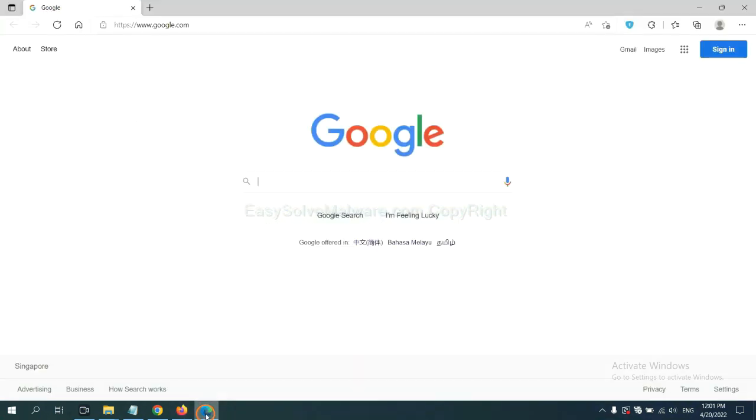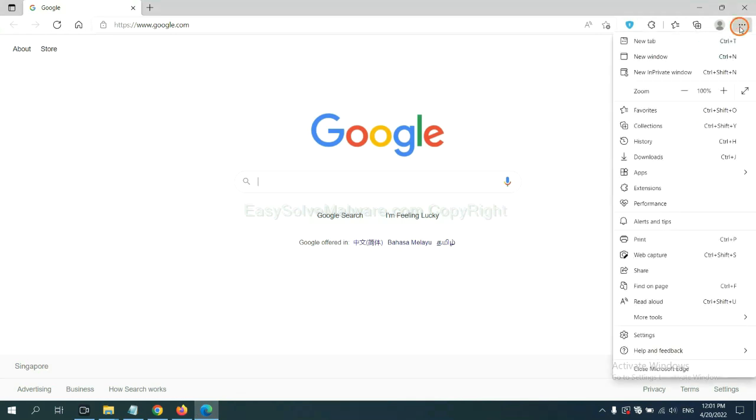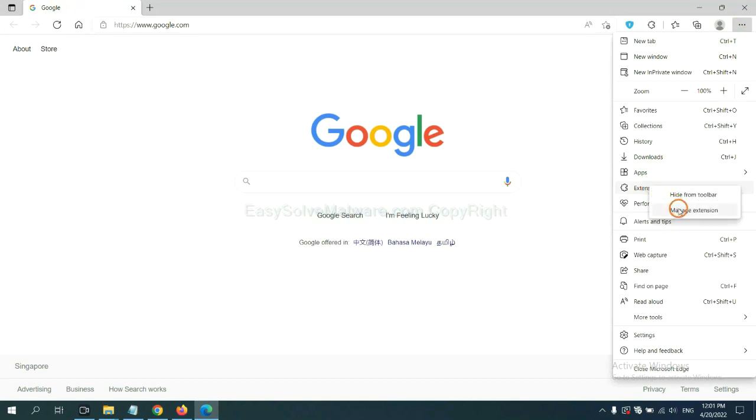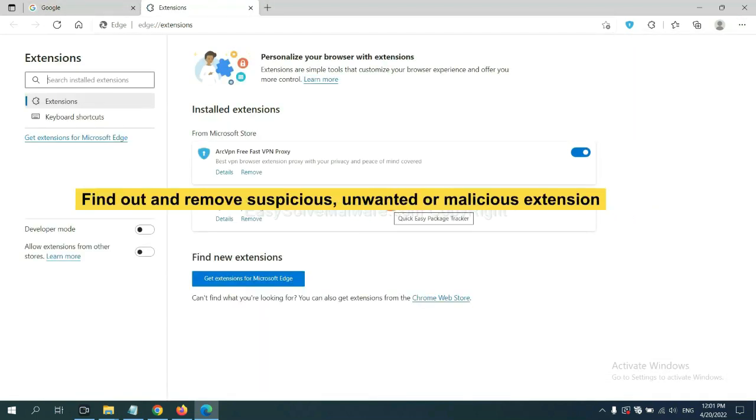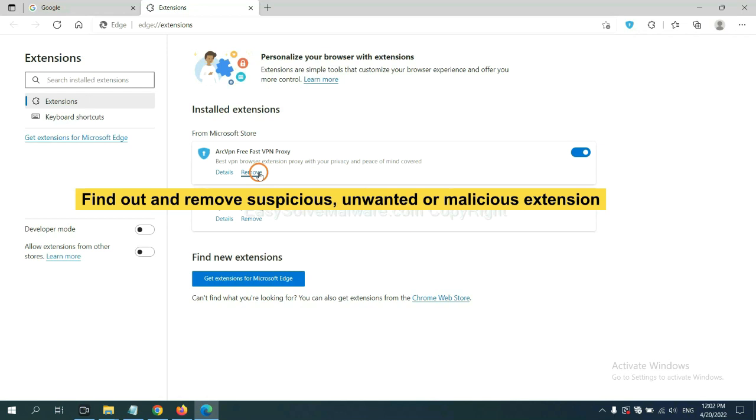On Microsoft Edge browser, click the menu button. Now right-click on extension and click manage extension. Now delete all the suspicious or unwanted extensions. Click remove.